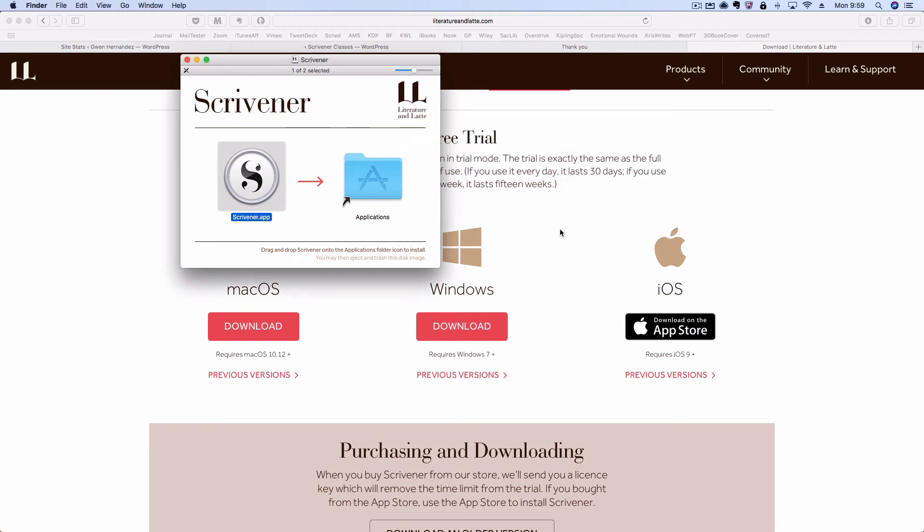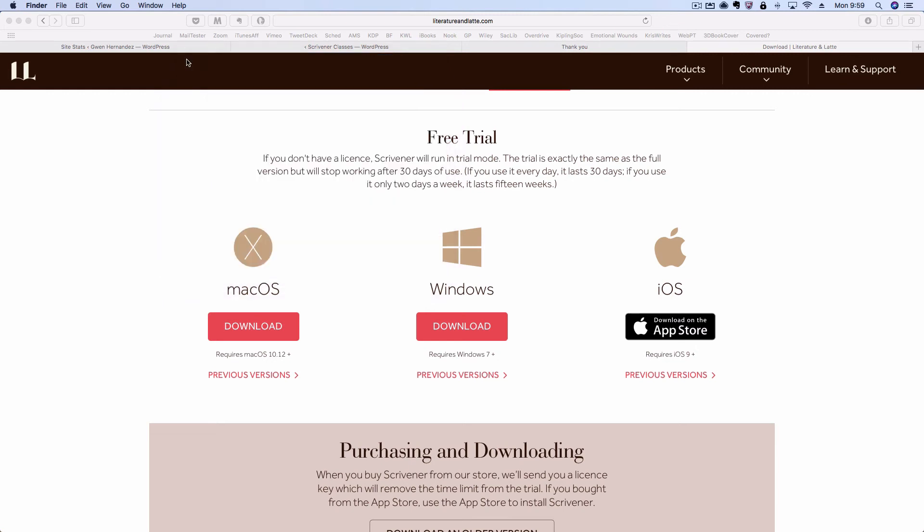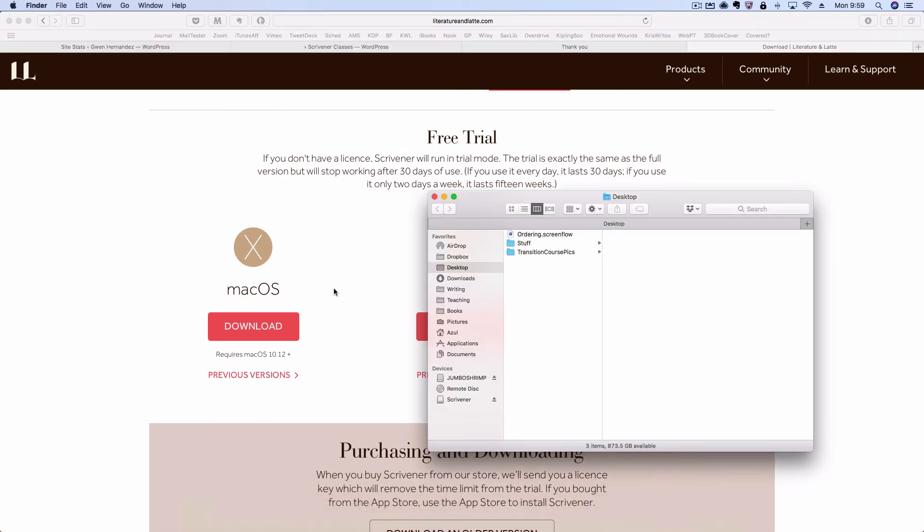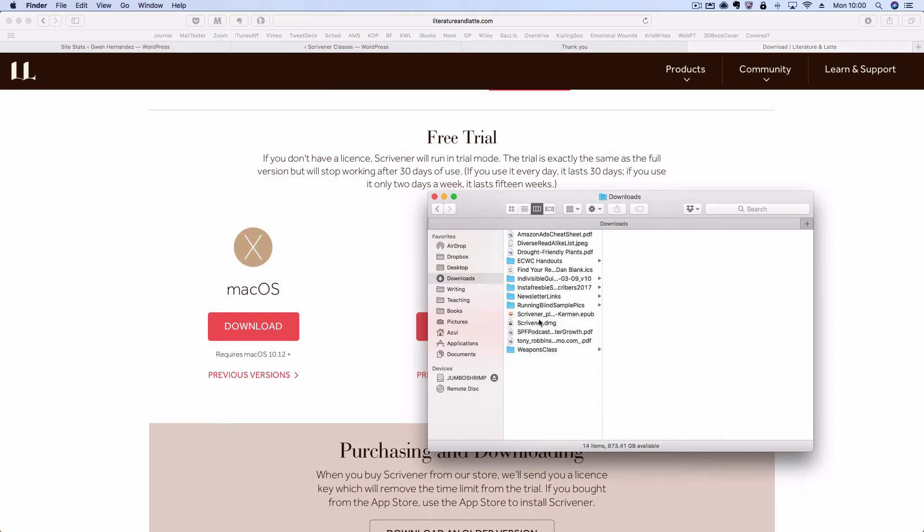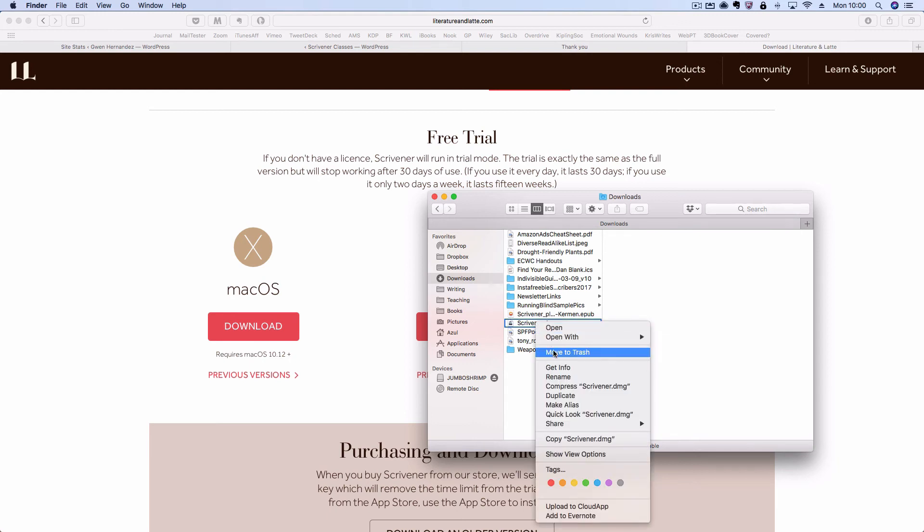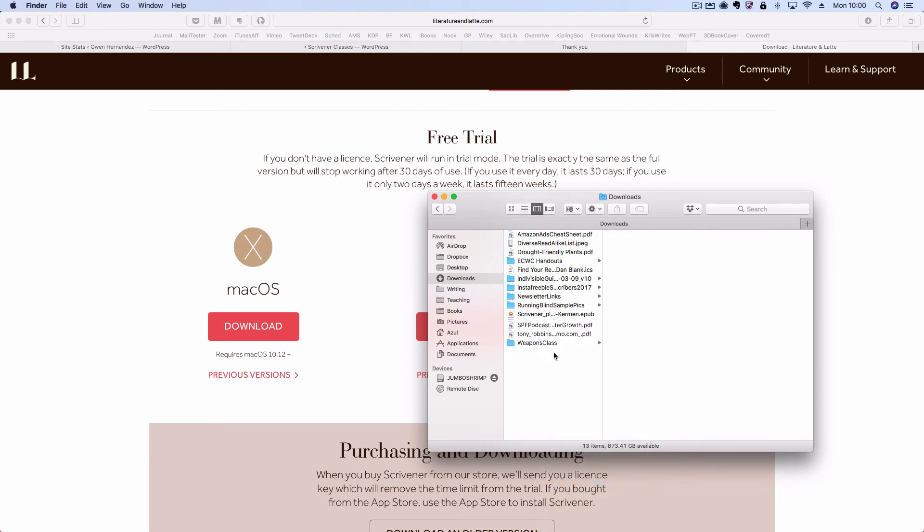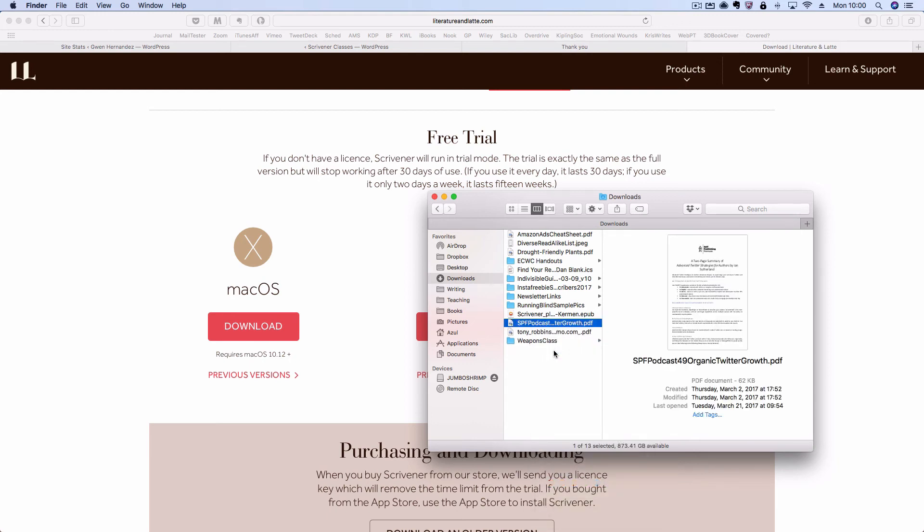Once Scrivener is finished installing, you can close the install window. You can locate the DMG in Finder, eject the disk, and then find the DMG and move it to the trash. Once you're done installing, you no longer need that, so it's safe to trash it.